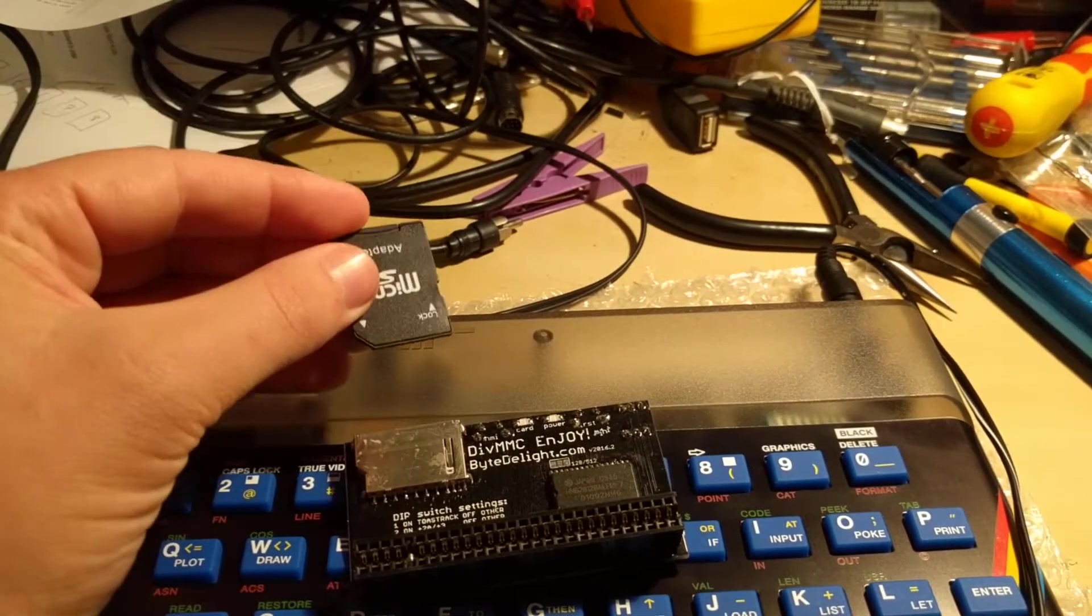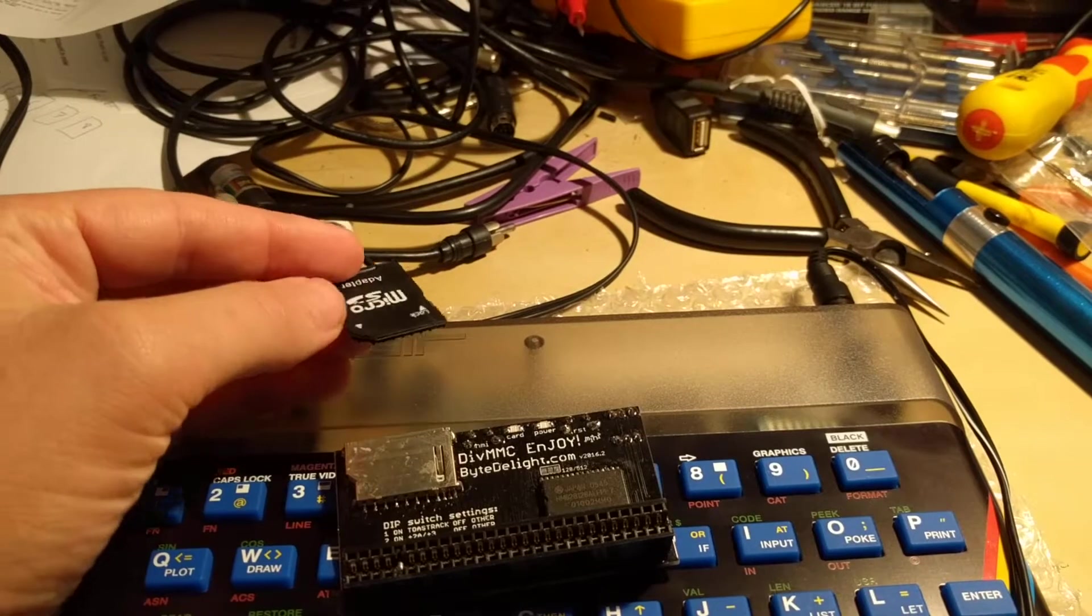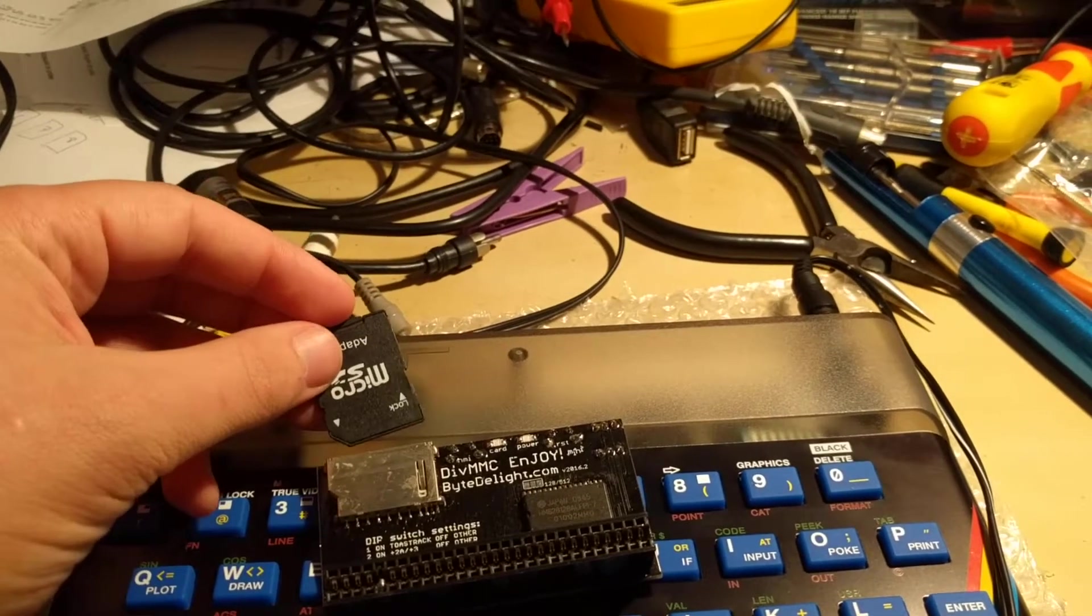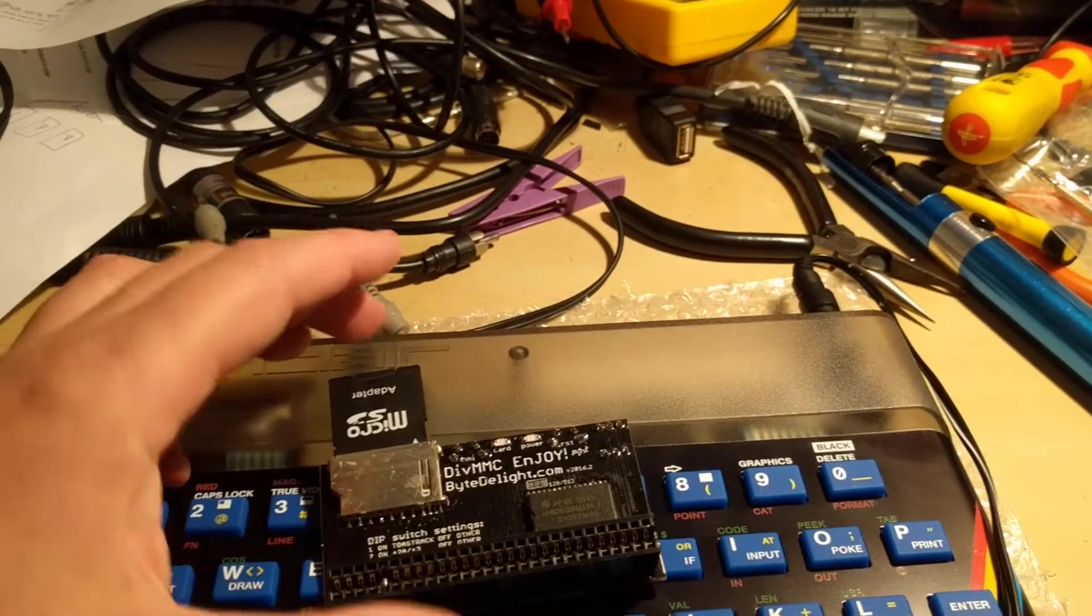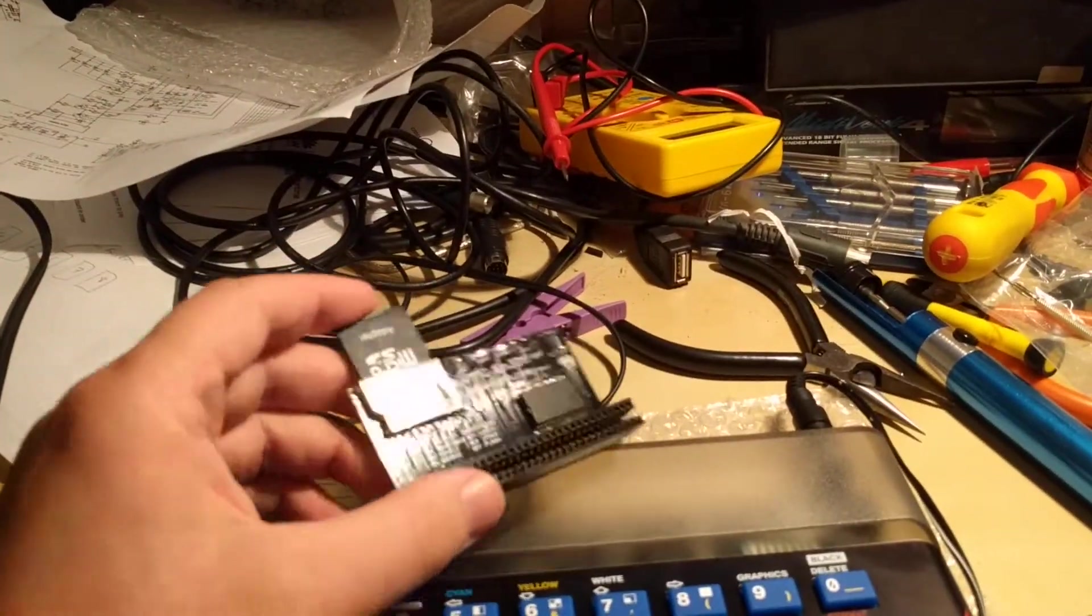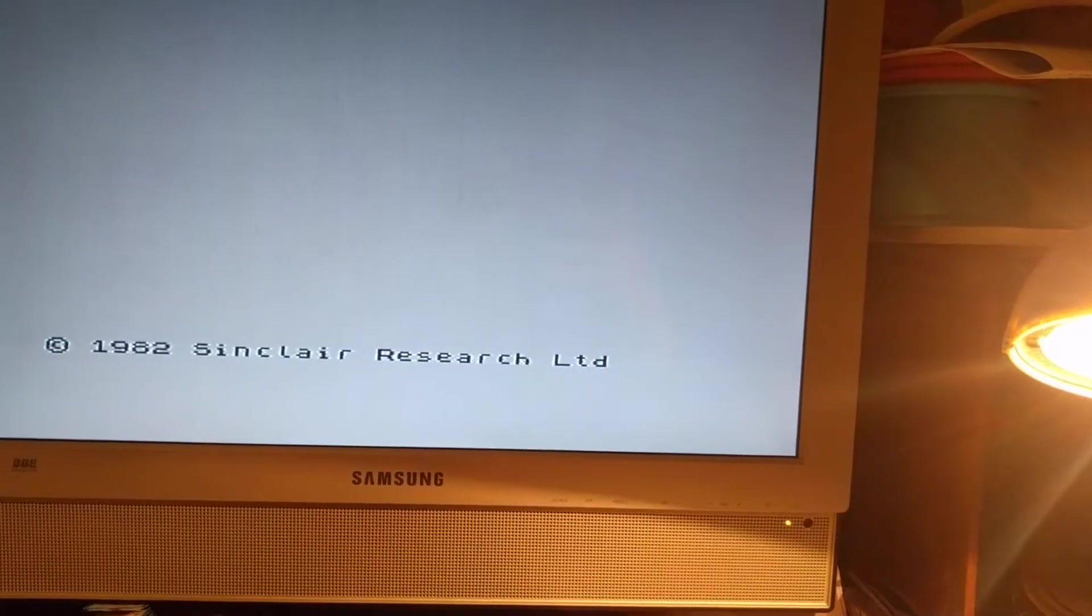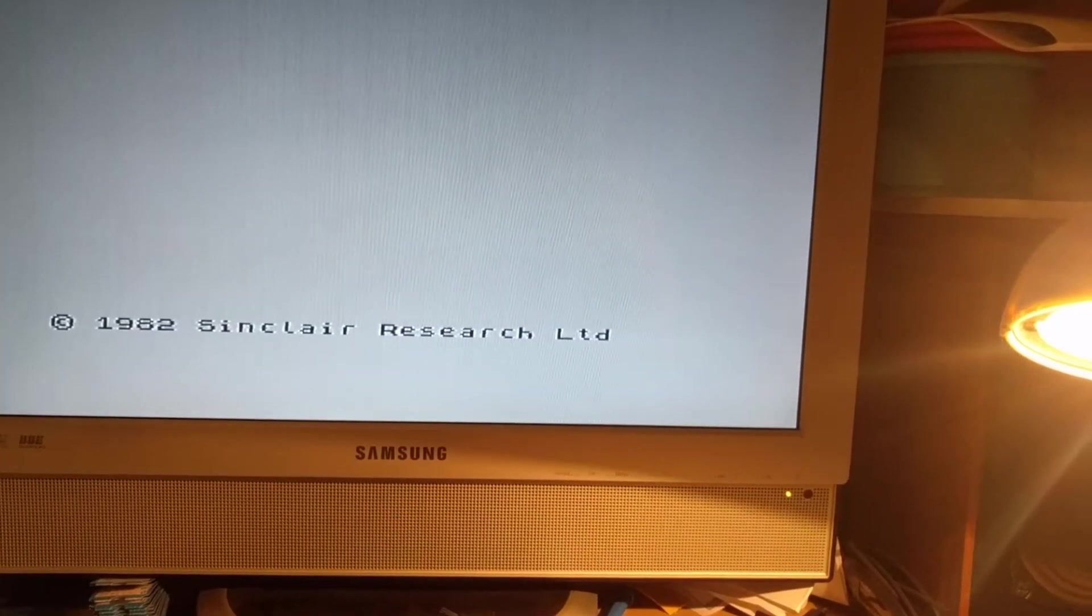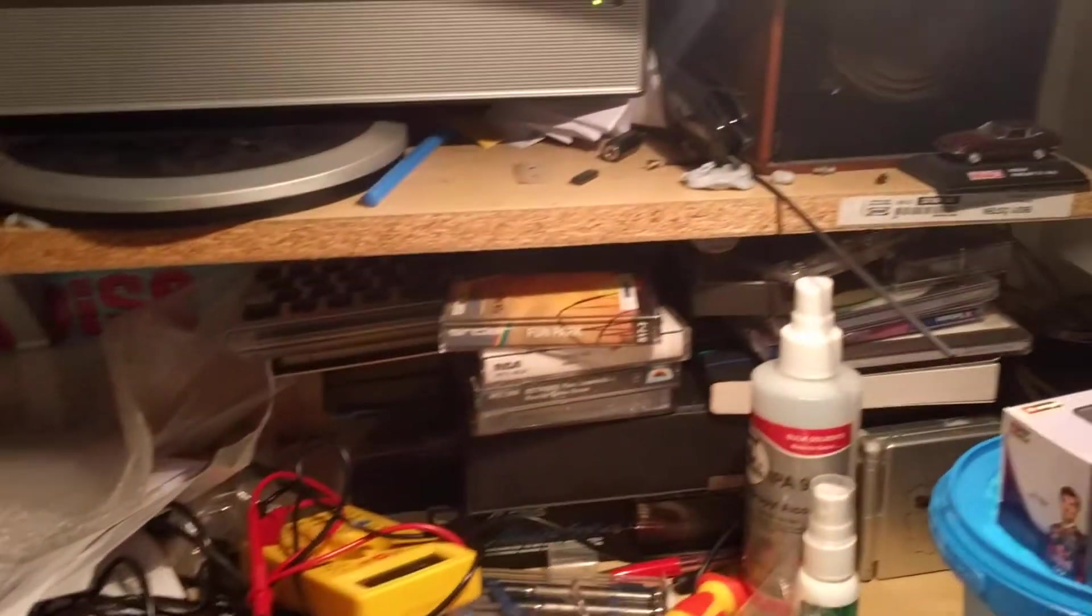It takes TAP, accepts .SNA snapshot format, .Z80, even TRD which is a disk format. And like we said, do not plug this in while the power is on. Never, never do that. So let's power it off.